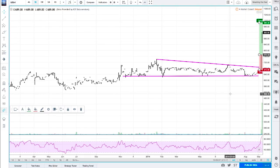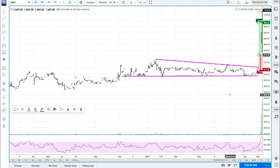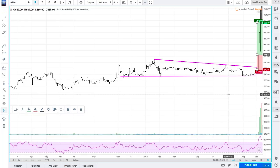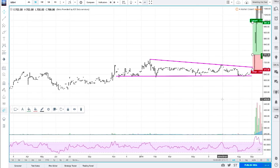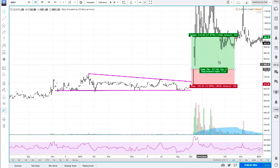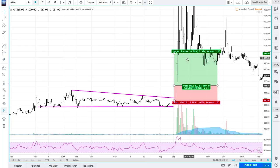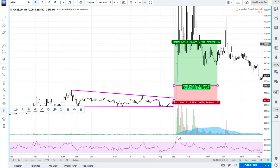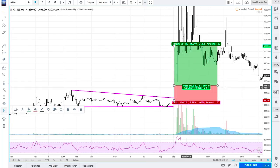Then you go further bar by bar and apply your trade management strategy basically. Assume we got out here somewhere when our trailing stop was hit.